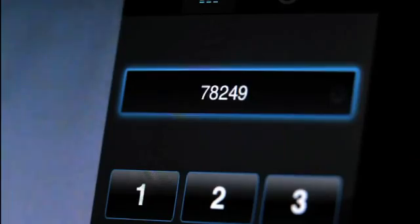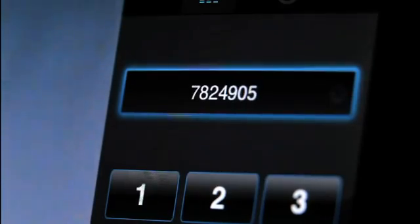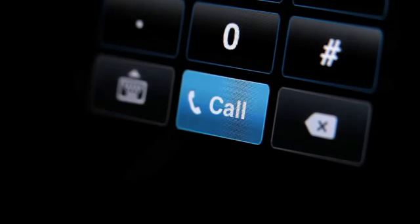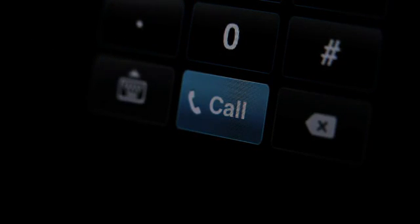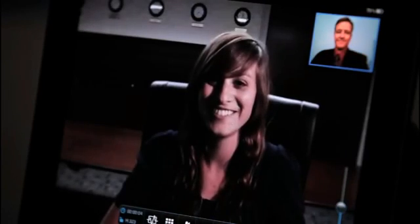Enter the address of the video system or other tablet you would like to call. Once they answer, you may begin your conversation.